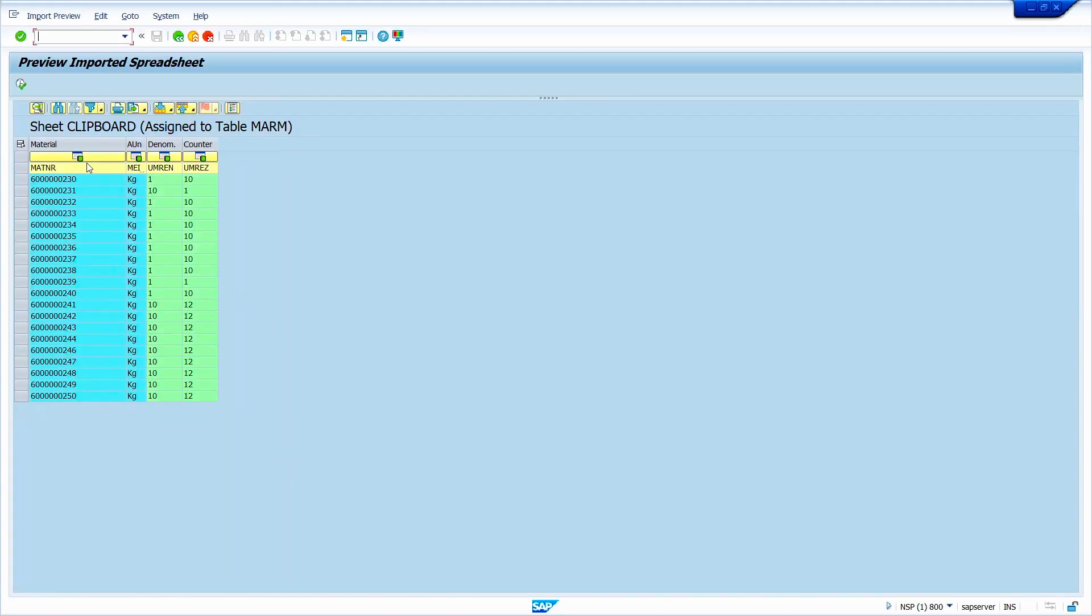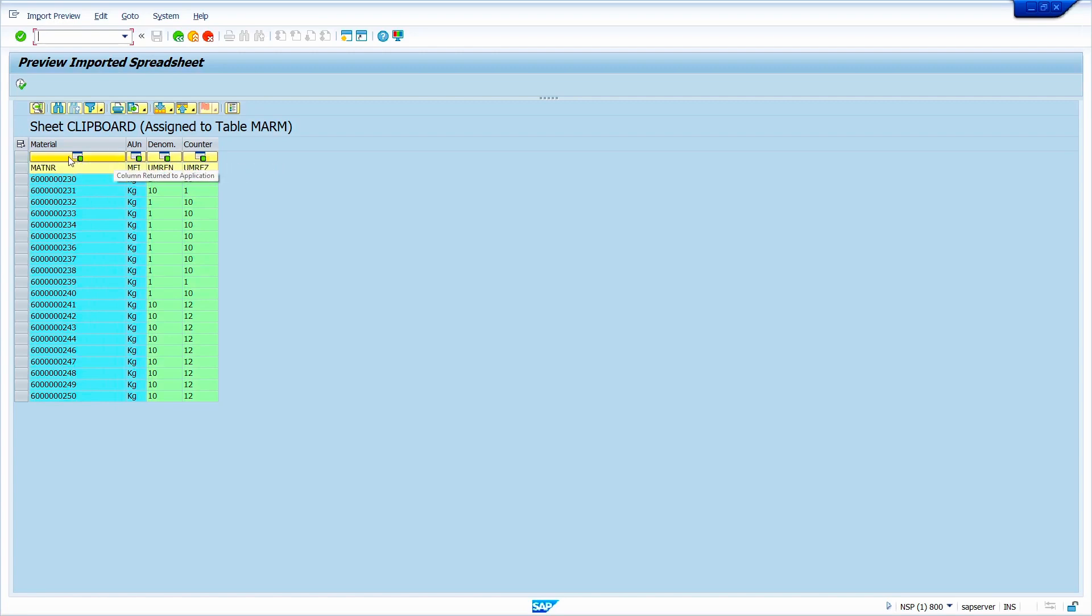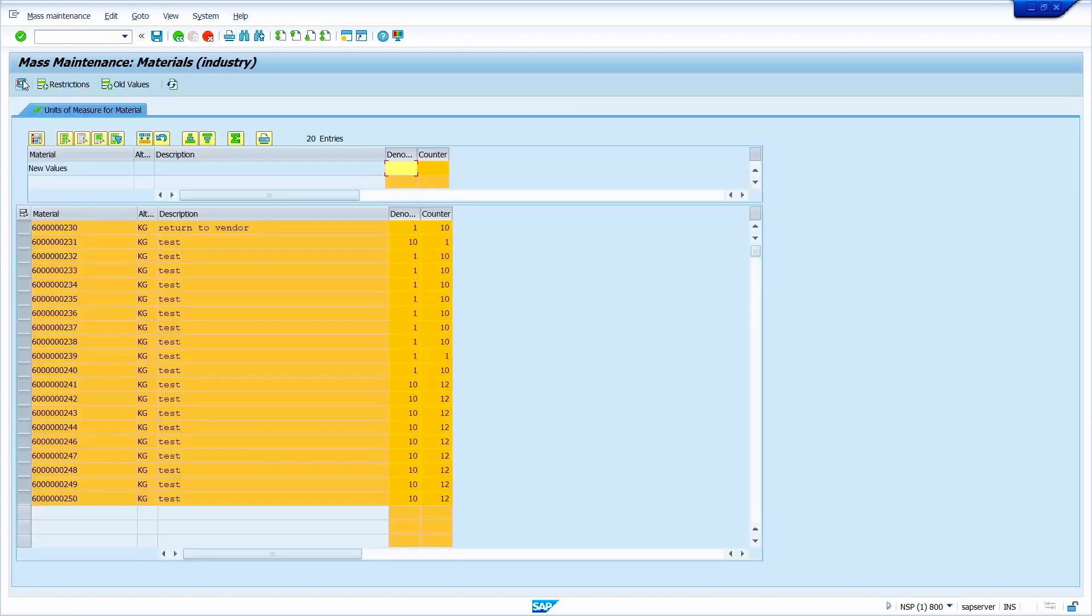Here system automatically assigns the respective fields. That is the reason in the first row system showing green signal. Now click here to select all the values. Now click on execute option.